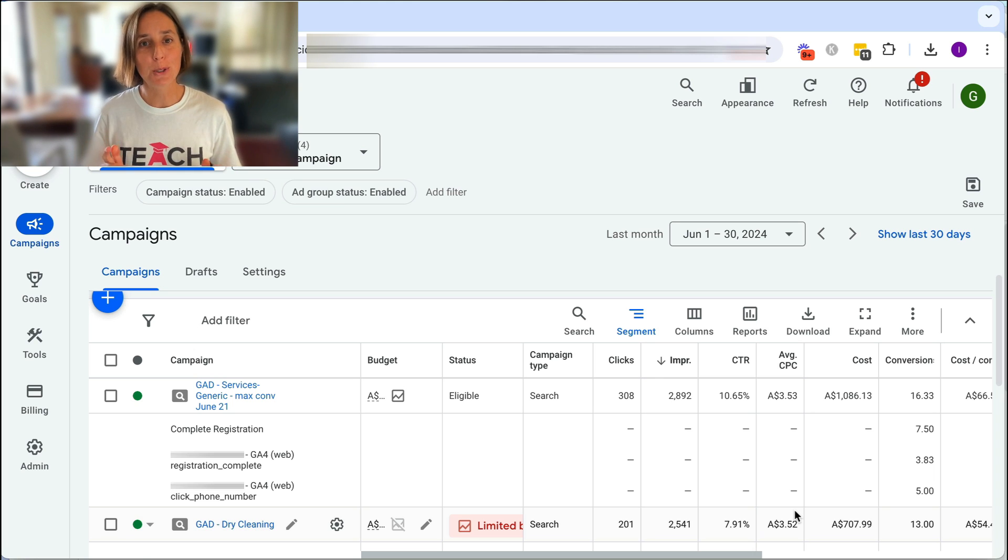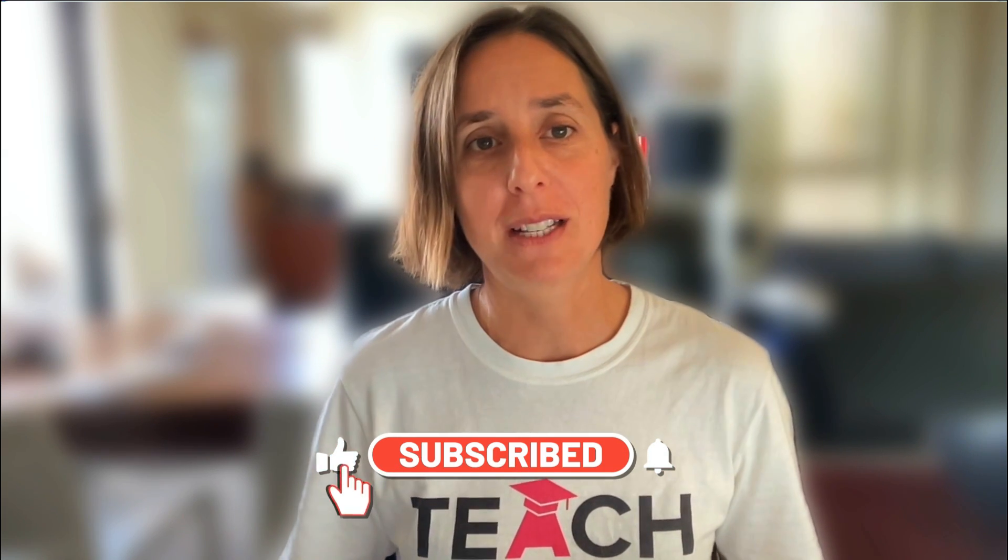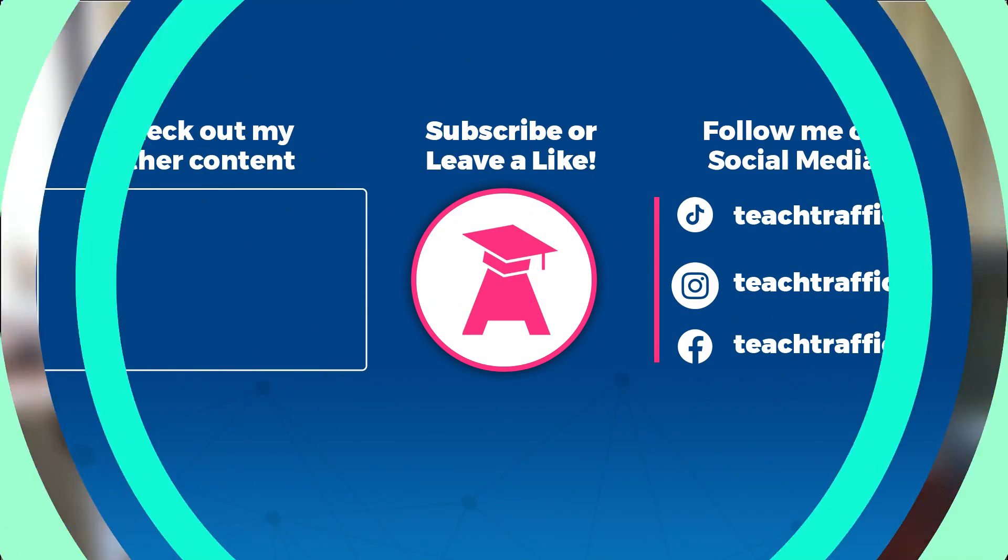Pretty cool tool, huh? If you like this video, don't forget, hit that thumbs icon and subscribe and maybe check out our website, teachtraffic.com for more awesome tips and training courses. Thank you.